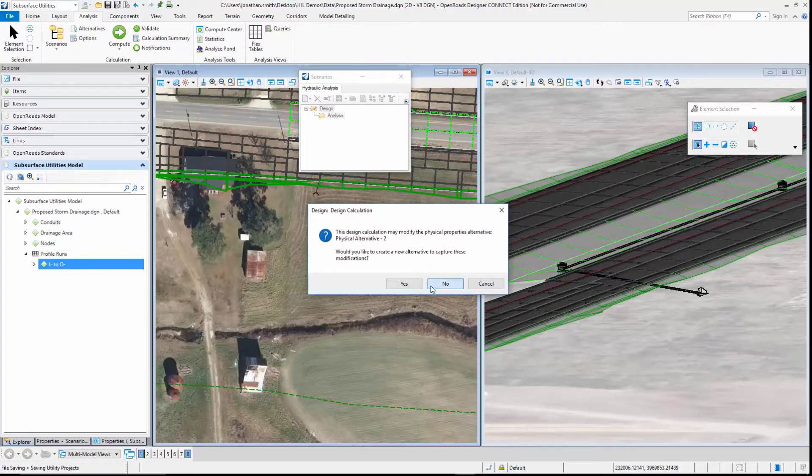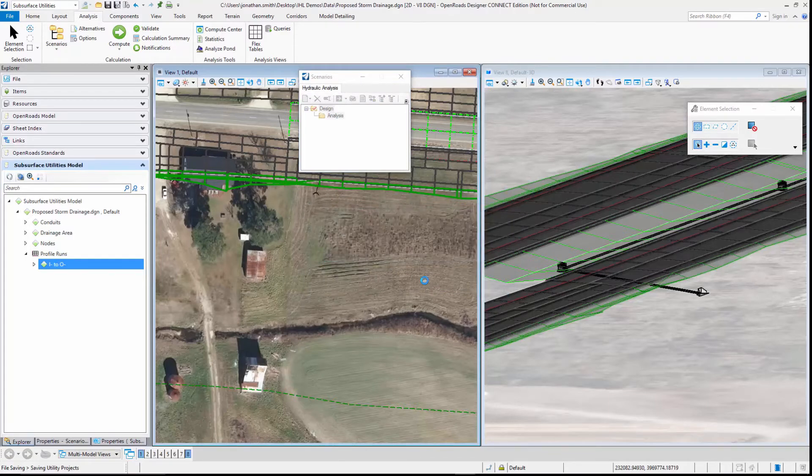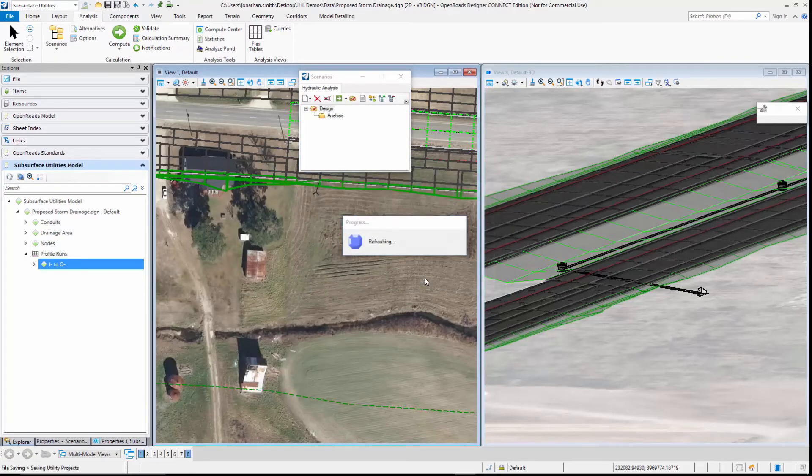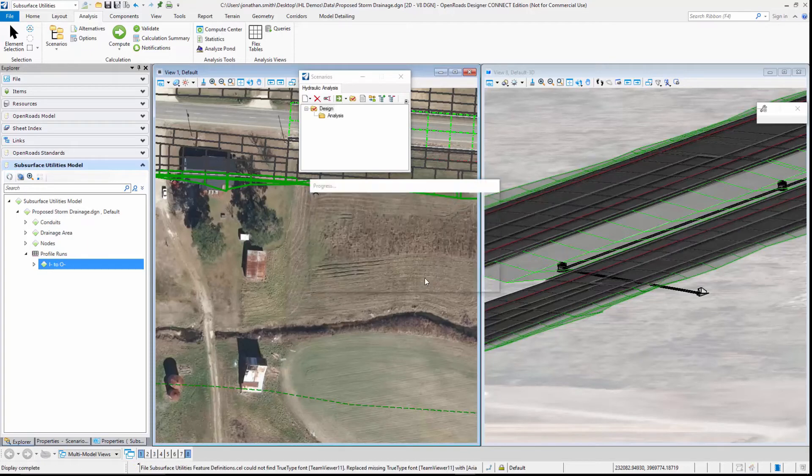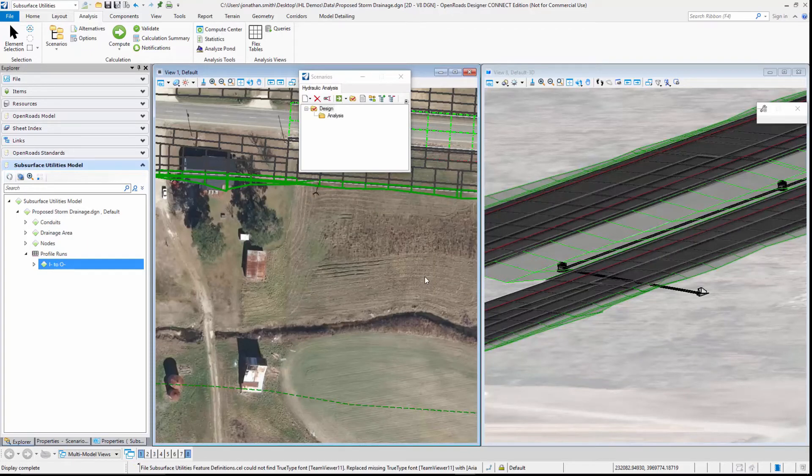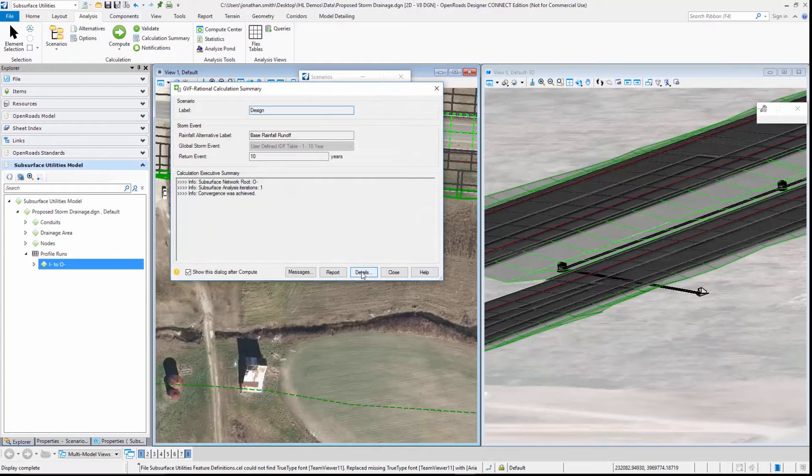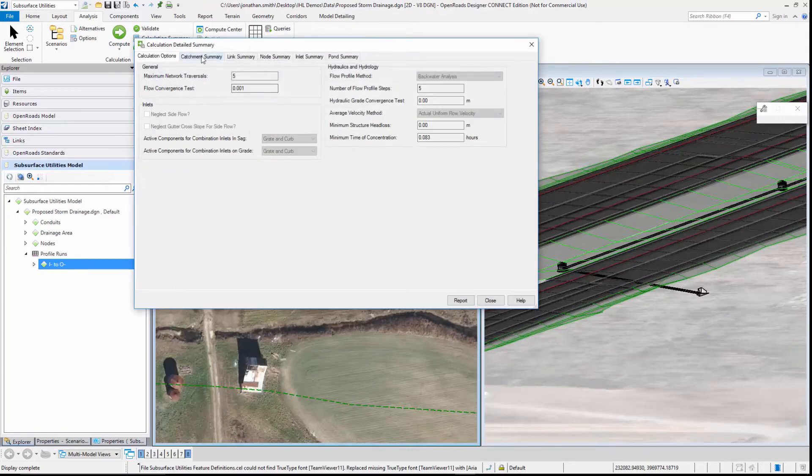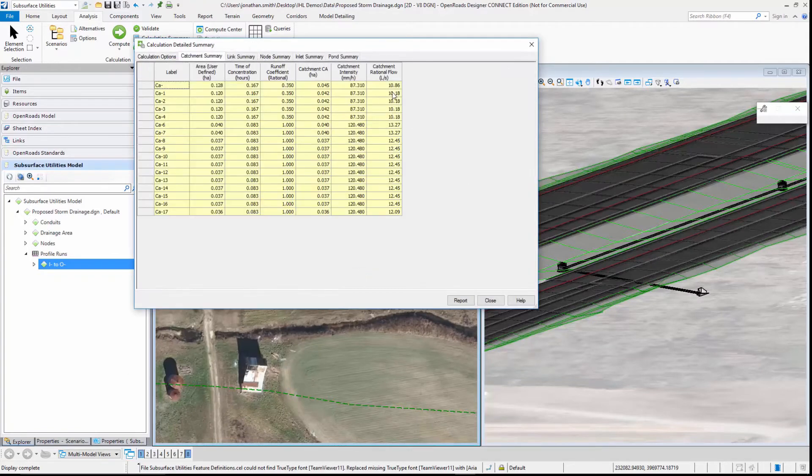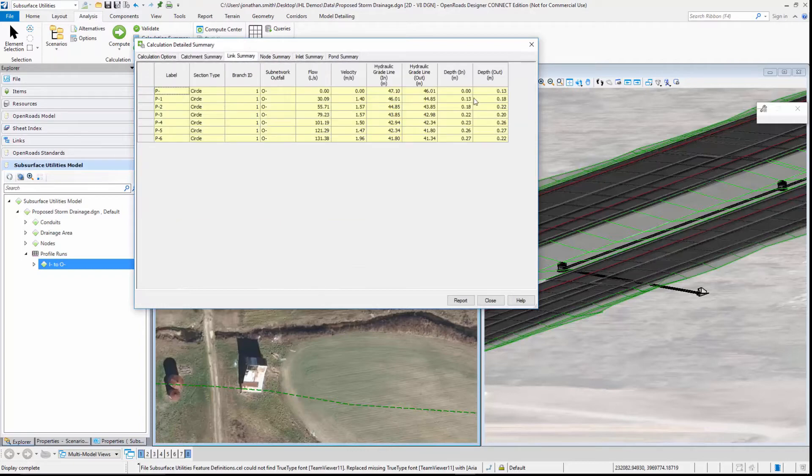This is going to calculate the runoff from the catchments, route it down through the pipes, and size the pipes accordingly. That's now complete, so we can have a look at the details and see the runoff from our catchments, the depth of water in the pipes, and so on.